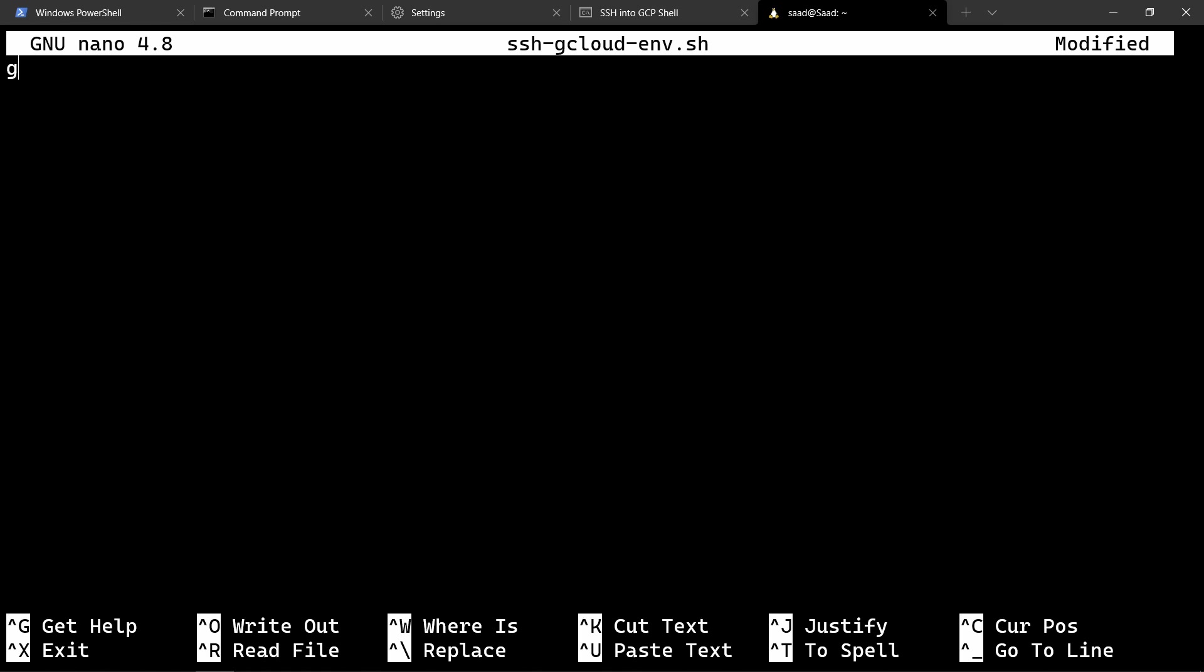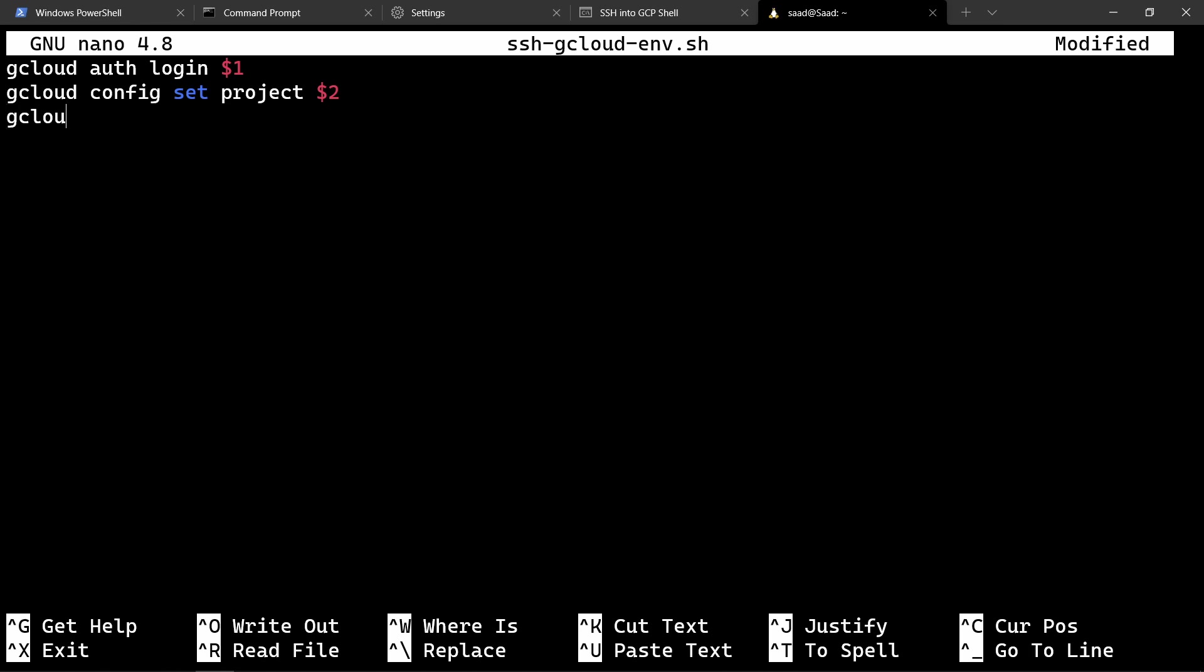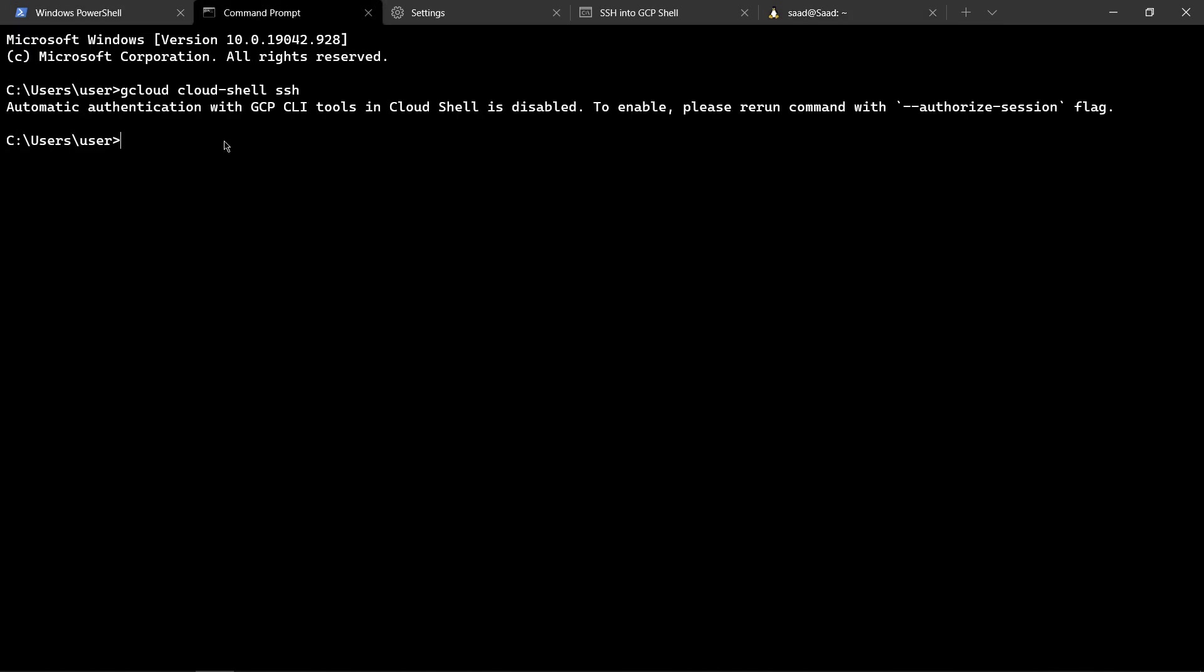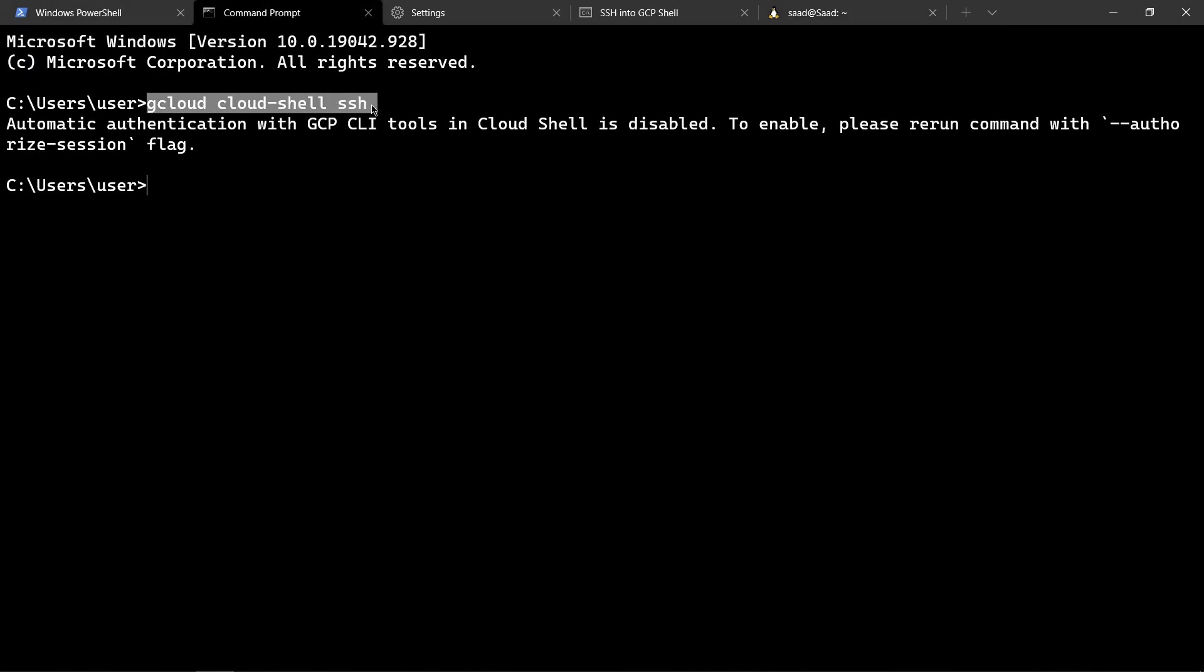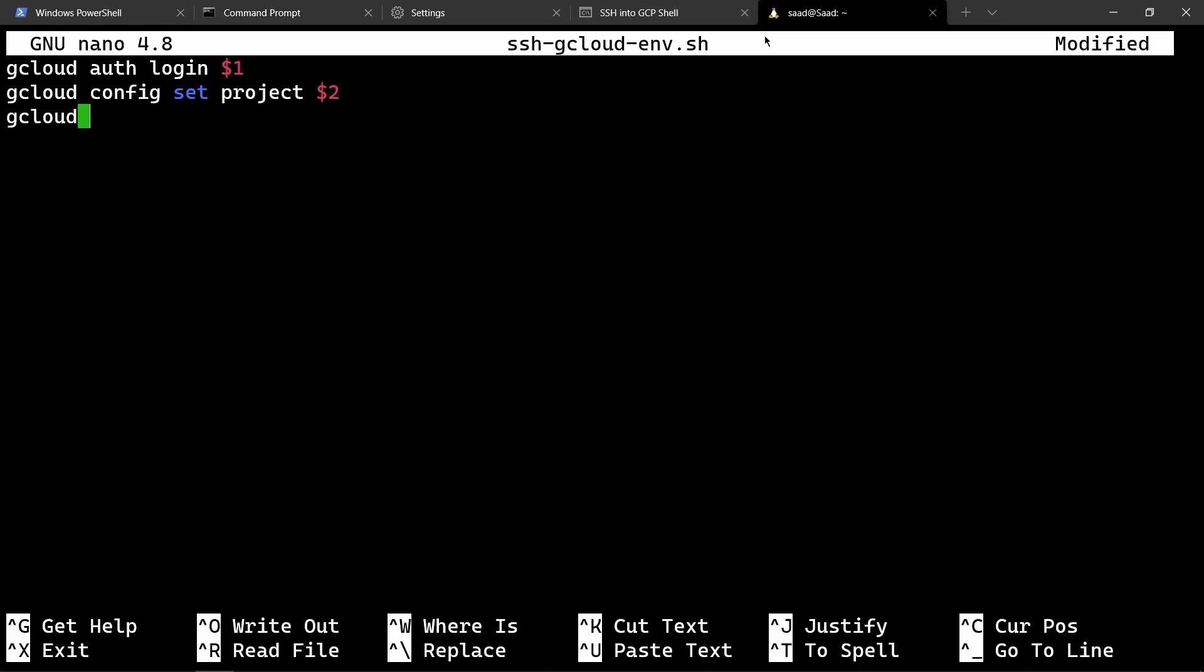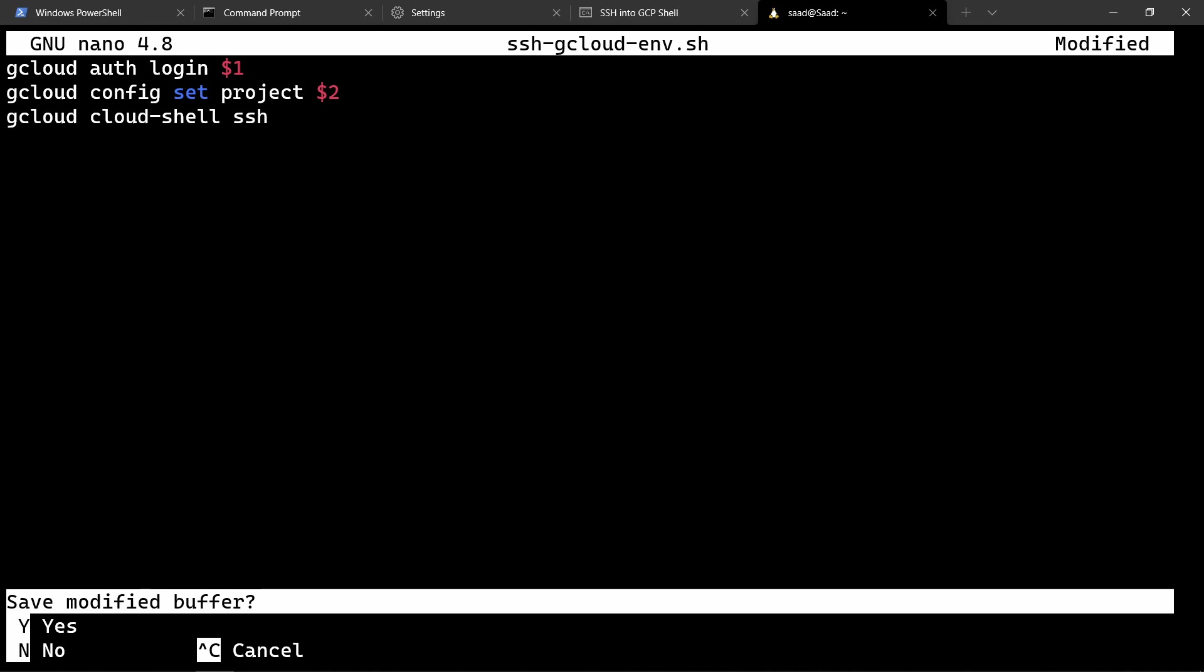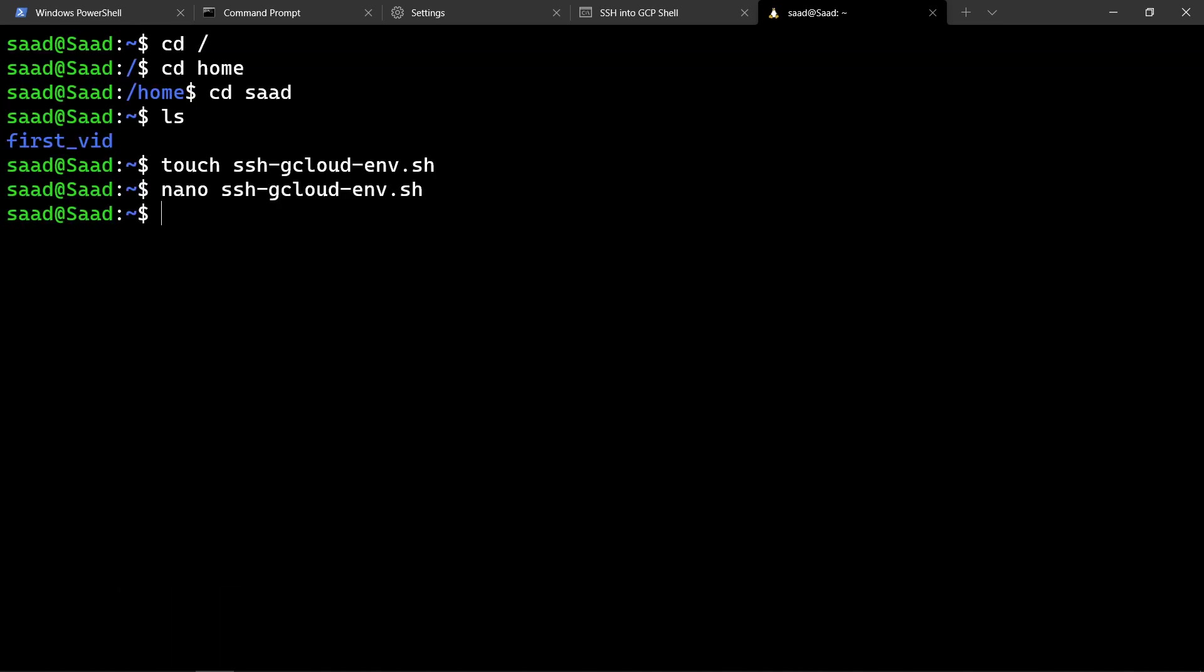The first command is gcloud auth login, and we will write here $1 for the first argument which we will give there. The second command is gcloud config set project and then the second argument. The last command is gcloud cloud shell ssh, which we ran in our command prompt. So we will type gcloud cloud shell ssh and hit ctrl X, Y for saving, and enter.